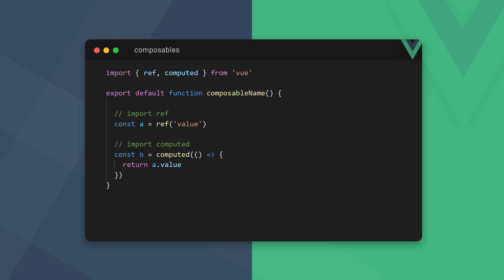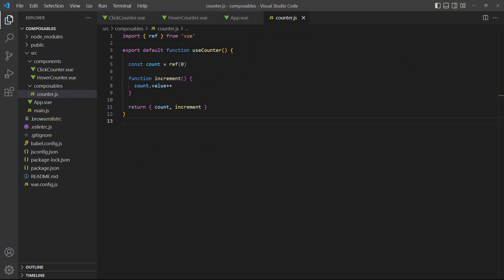A naming convention is to prefix the name with use. For example, a counter composable would be called useCounter. For our example, we've created a composable called counter. Inside it, we have a useCounter function with the same logic we have in the two components.